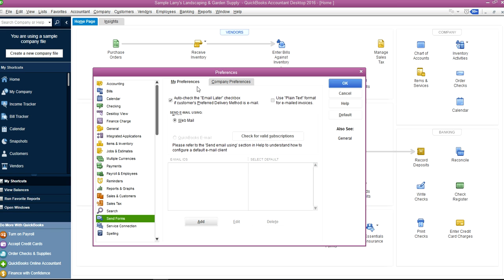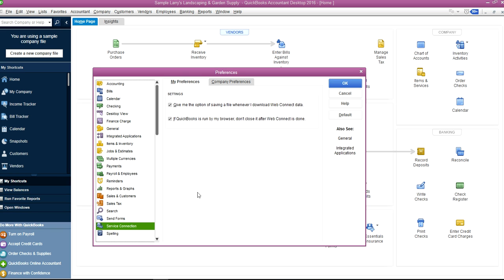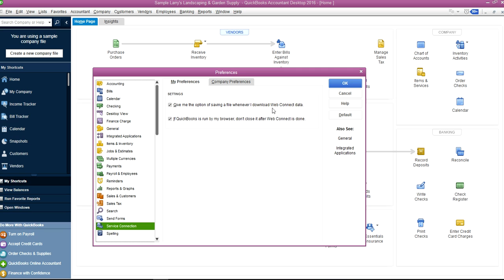Service Connection—same thing. If you want to download web connect data, this is the downloading from bank to your computer, and from the computer you import the data to QuickBooks. Same thing here—just select these two and then you can figure out which one you like.